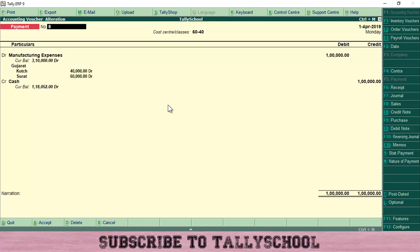This is how predefined cost center allocation works in Tally — you do not have to manually do anything. All the work is done by Tally itself; you just need to create the cost center class and select it before passing the entry. It saves a lot of time.